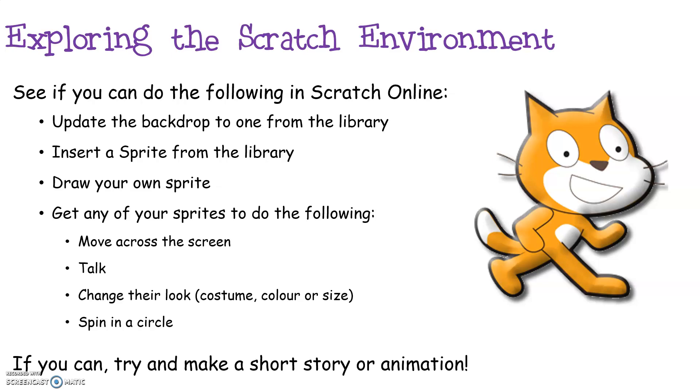Can you work out how to update a backdrop from the library or insert a sprite from the library? That's one that already exists within the Scratch environment. Are you able to work out how to draw your own sprite? If you've managed to do this, can you get any of your sprites to move across the screen, get them to talk perhaps, change the look of them, their costume, their colour, their size, or perhaps get them to do some rotation by spinning in a circle? If you are really confident in doing all of these things, go ahead and try and make a short story or animation.